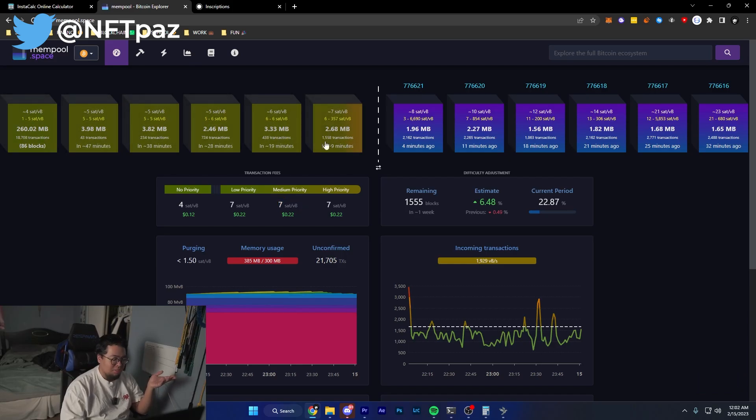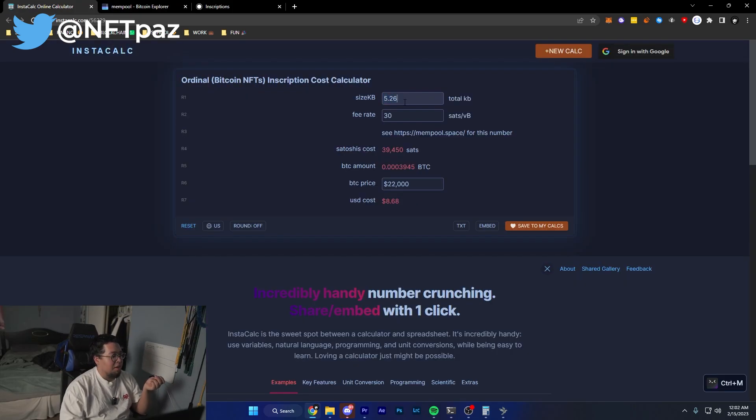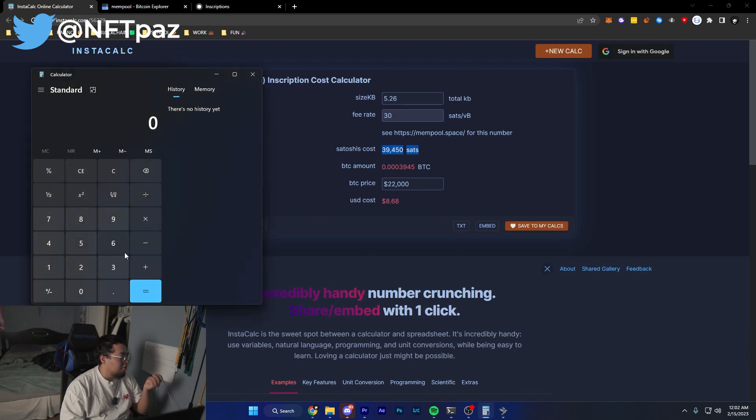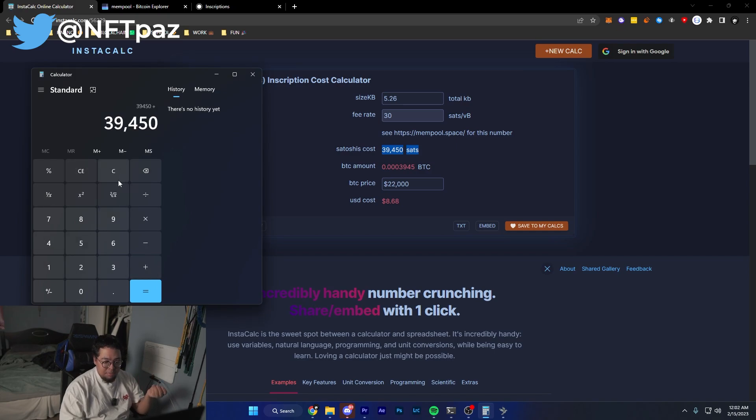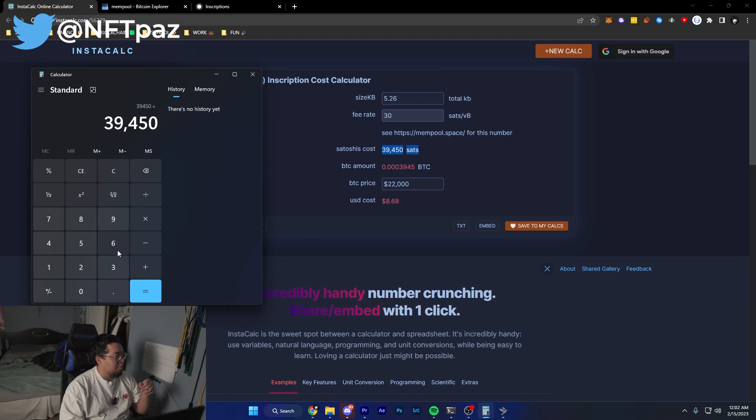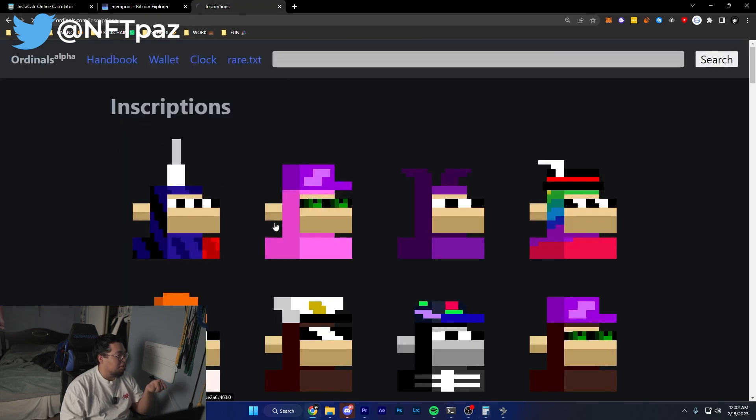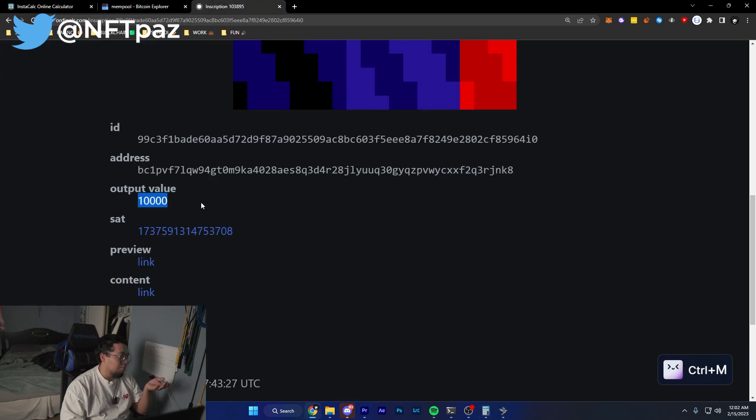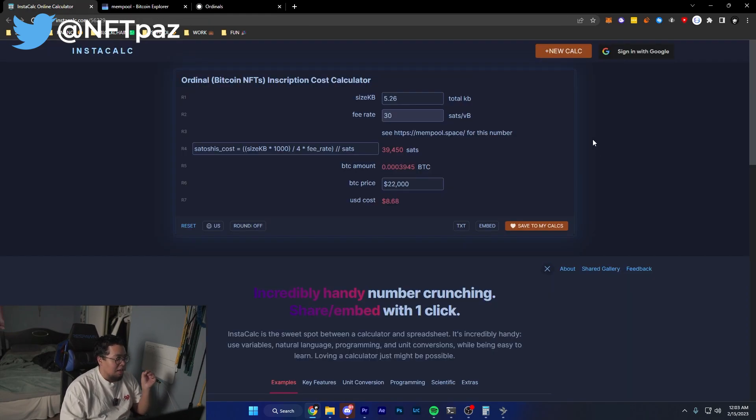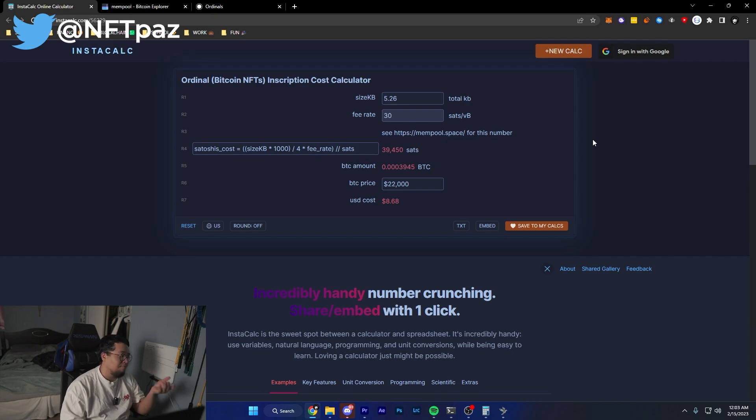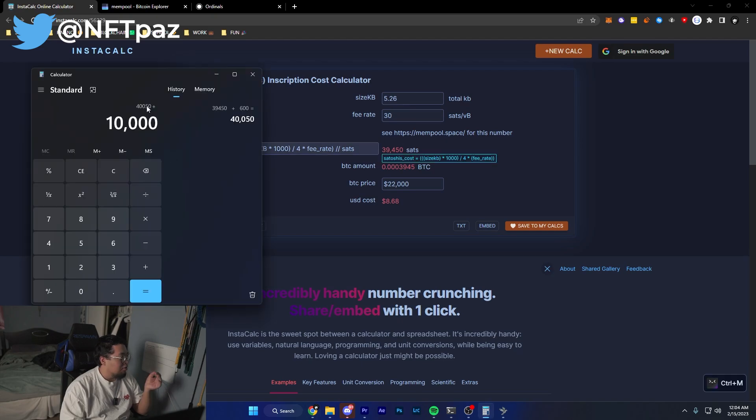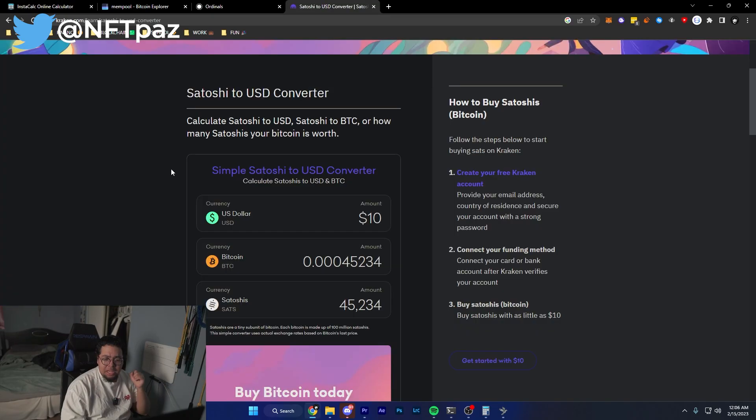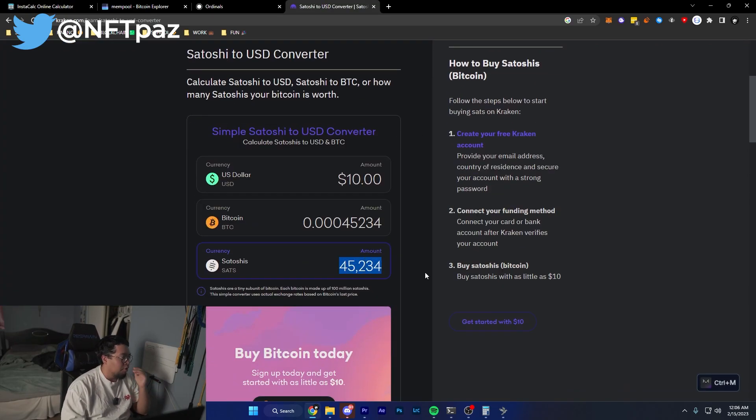Once you input the information for your largest file and your fee rate, you're going to get a satoshi amount which is the cost to inscribe. What you need to do is take this amount and also add the dust limit on top of that, which is below 600. For this purpose we'll put 600 to be on the safe side, and we're also going to do 10,000 satoshi because each inscription always comes out with an output of 10,000 satoshis. The reason it's always at 10,000 satoshis is because it needs to use some of the satoshis as fees.